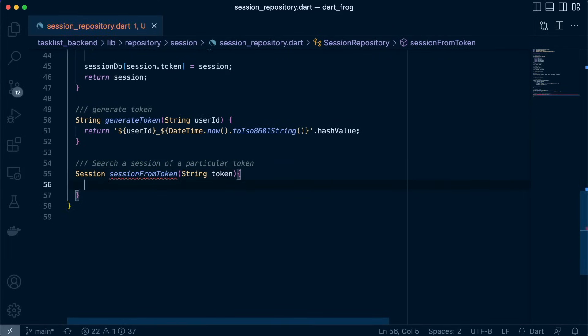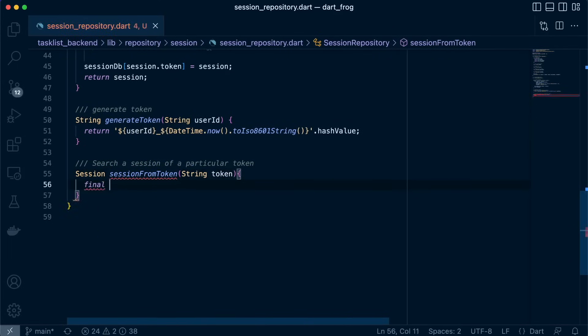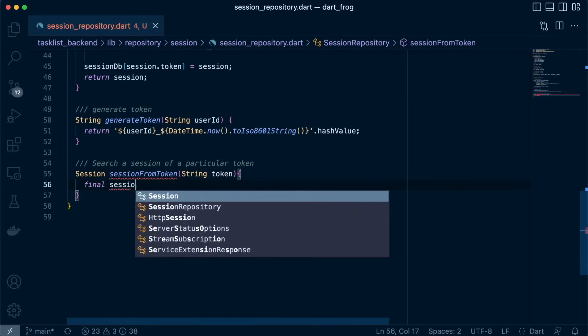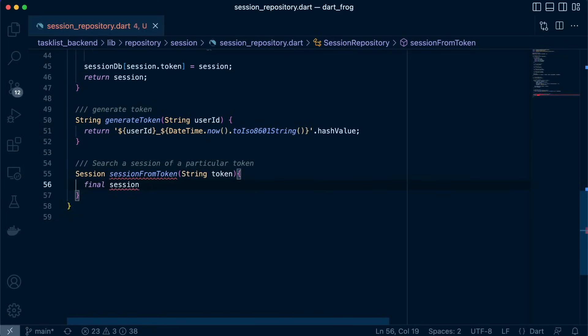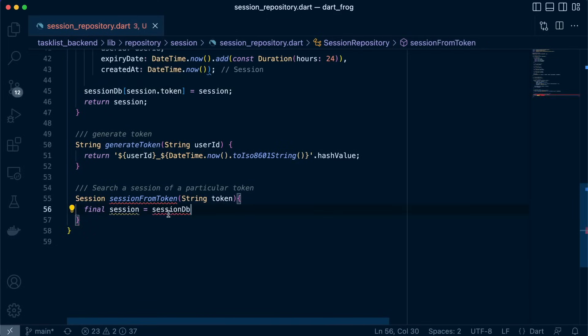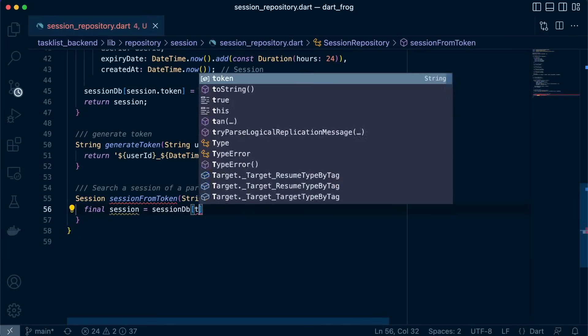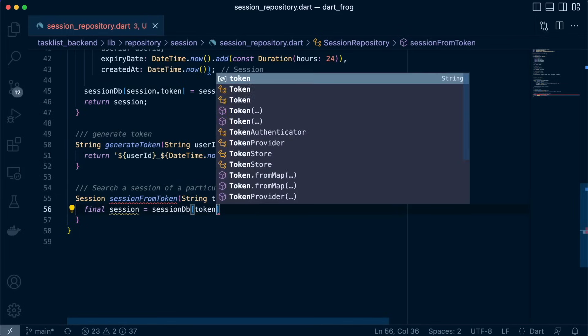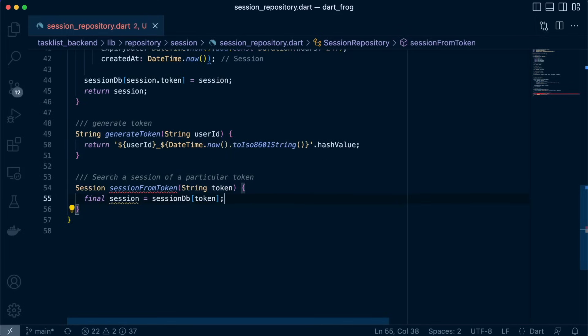So what's being returned is a session. So let's define a variable called session. And then we'll go and get it from our DB. We just pick this DB and pass in the key token to get the session object.